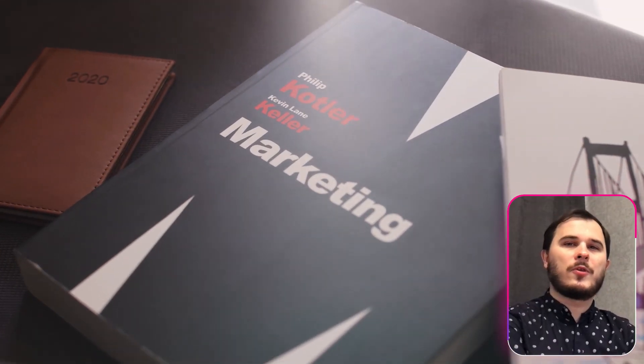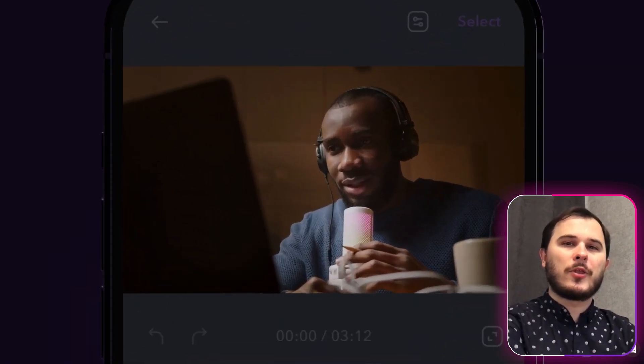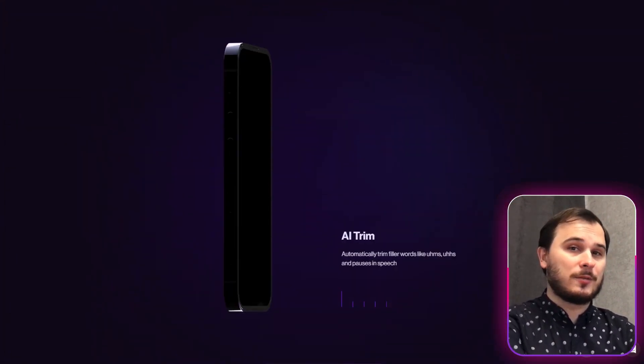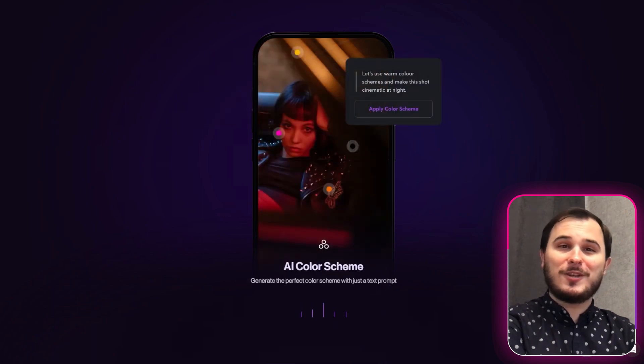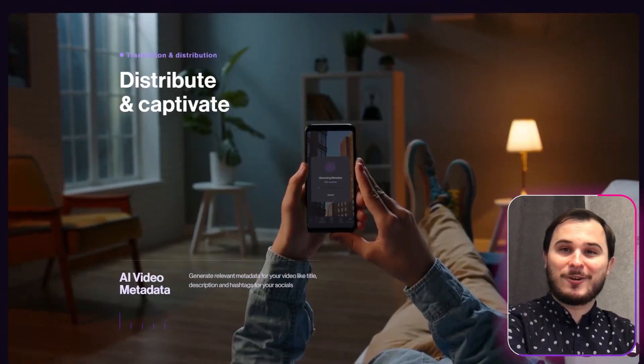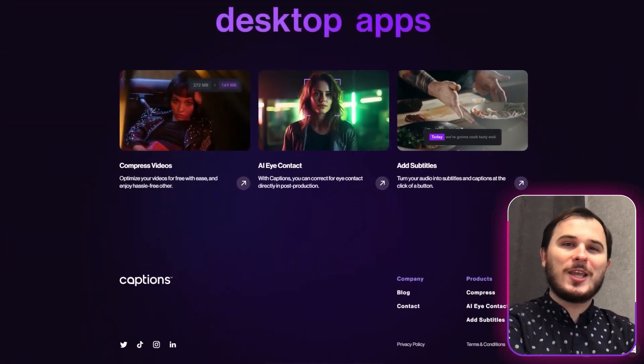Now let's delve deeper into lead generation and content marketing. The AI tool I'm using right now is called Captions. It's a mobile app designed to ensure your eyes look directly at the camera. With its AI magic, even if you're reading text off a teleprompter, the tool adjusts your eyes so they appear to be looking straight into the camera. Captions also assists in auto-generating and refining video subtitles, eliminating the need for video editors. Now you can independently produce engaging content for your audience in just minutes — perfect for creating educational content that can later serve as a foundation for sales.